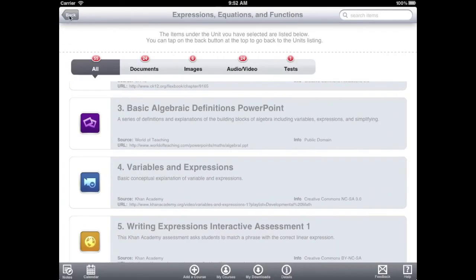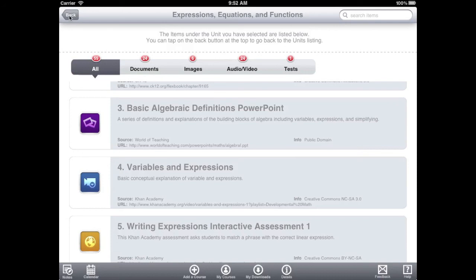However, not every type of instructional material can be downloaded. We found a way around this using an item type called a content item. This allows teachers to link out to websites with copyrighted material or interactive elements.